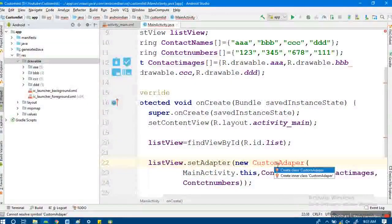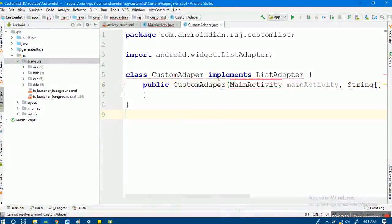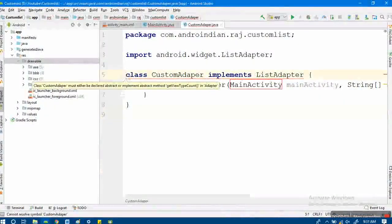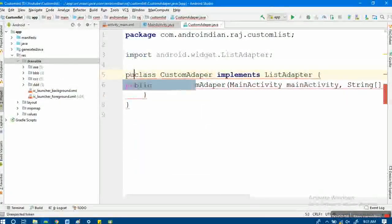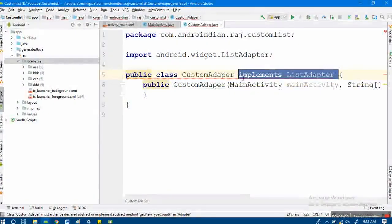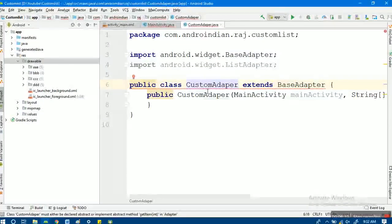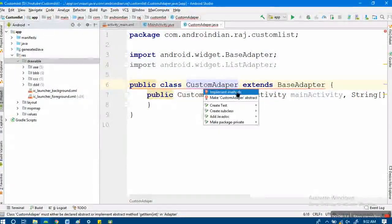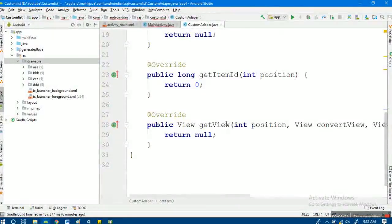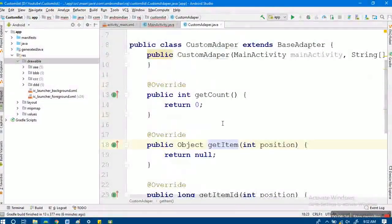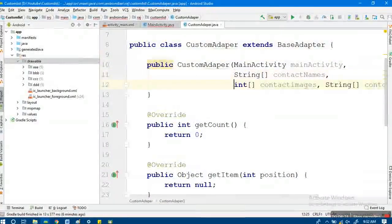With the class name, I can click Alt+Enter and select 'Create a class'. The class is created. By default it implements ListAdapter, but I'll change that to extends BaseAdapter. BaseAdapter has four implemented methods: get count, get item, get item ID, and get view.